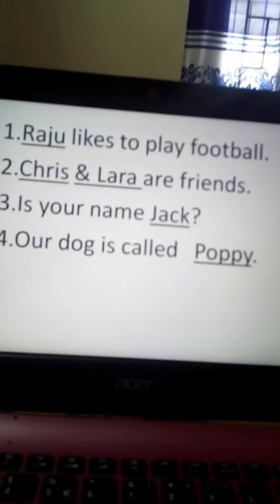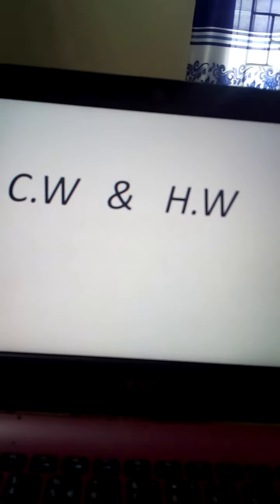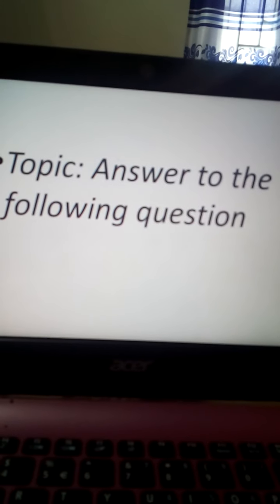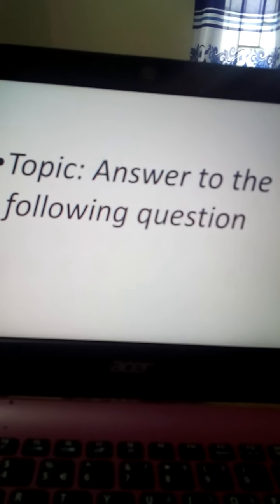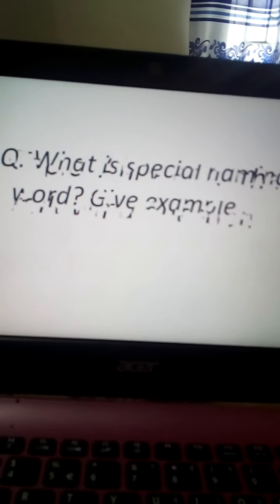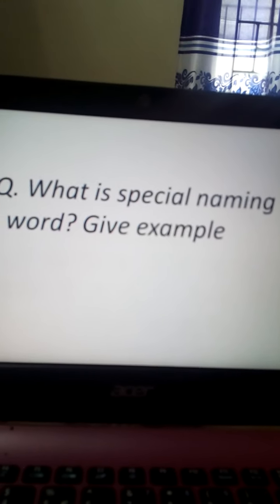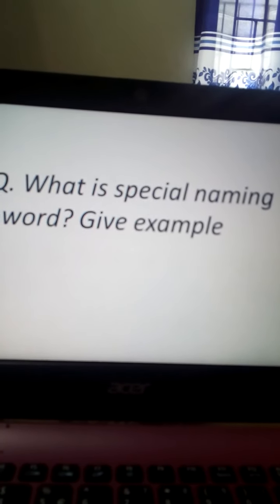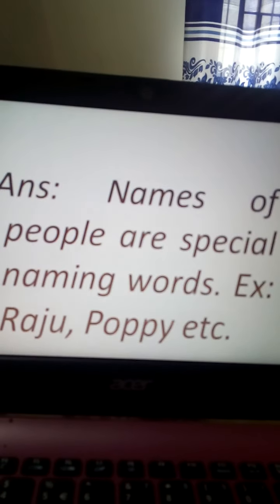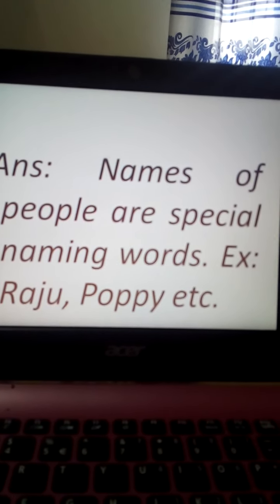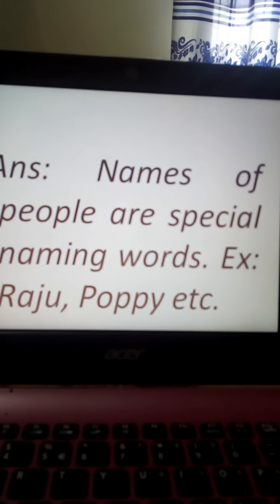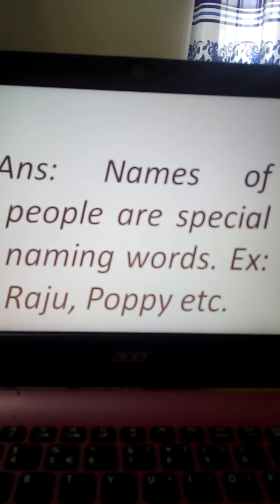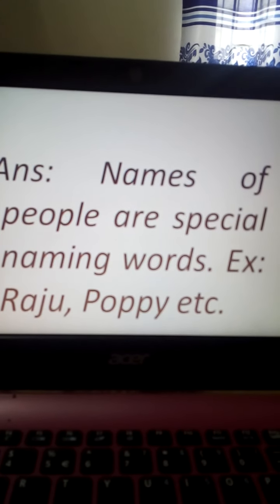Do you understand this topic? I hope all have understood. Now I will give you the CW and SW topic. Our today's CW and SW topic is: answer the following question. The question is — what is a special naming word? Give an example. The answer will be: names of people are special naming words. Example: Raju, Poppy, etc.